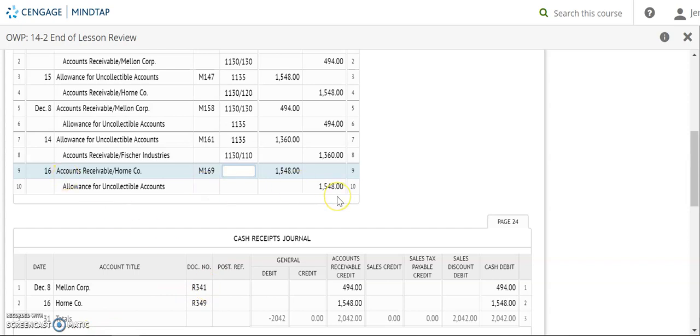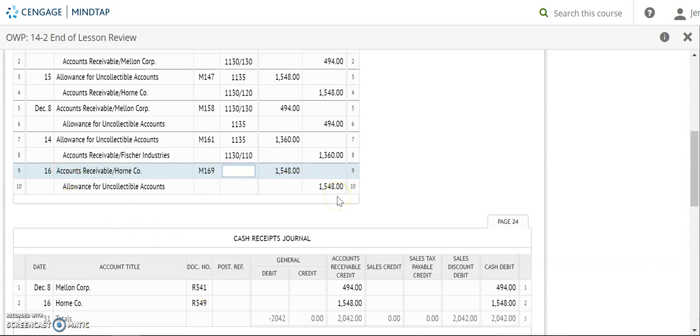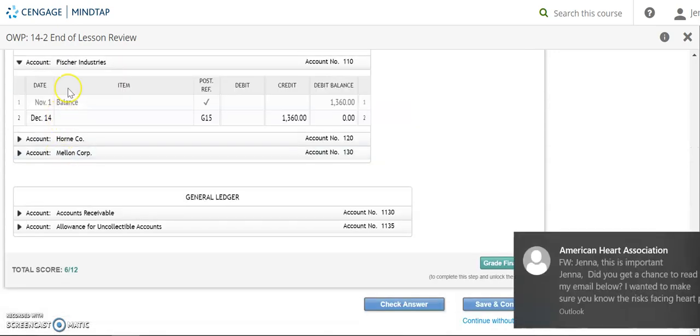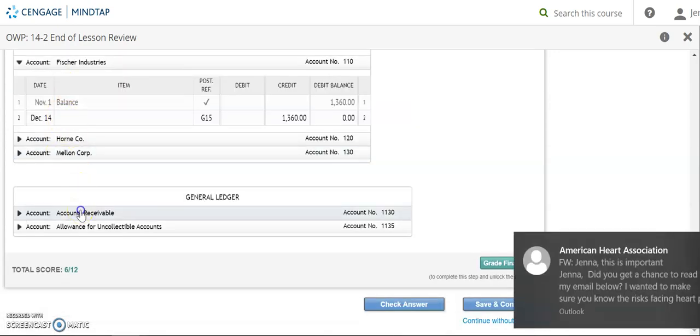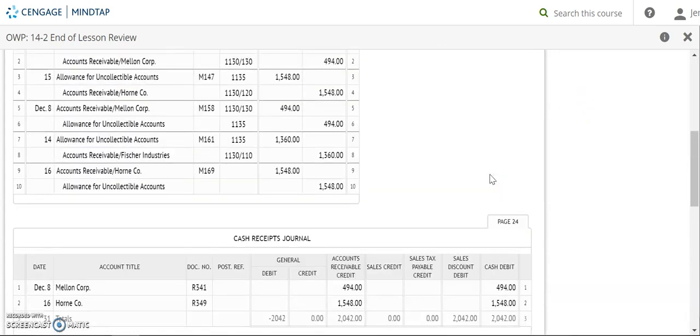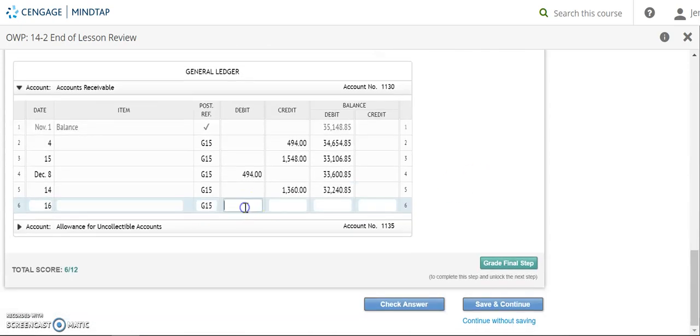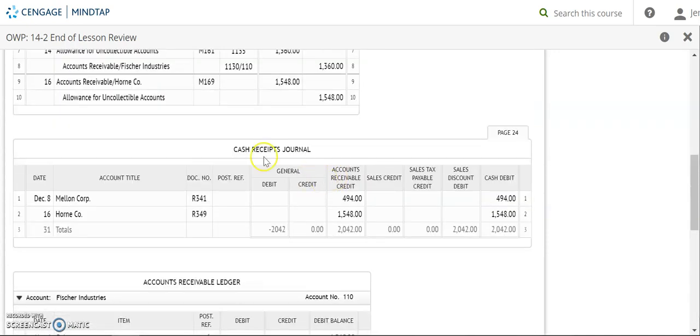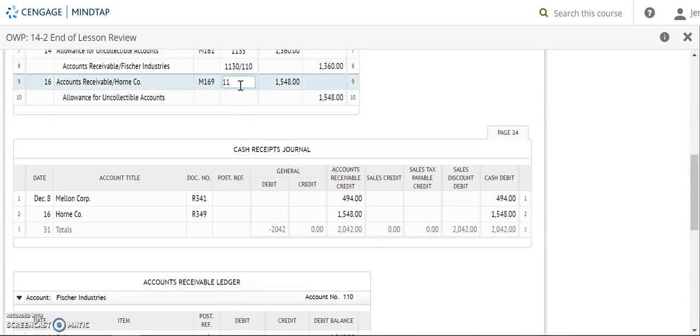Next I'm posting to accounts receivable. It's the 16th, G15. A debit of $1,548. My new balance is $33,788.85. Account number 1130 goes back up. Put the slash in and I'm also posting to Horn Company.